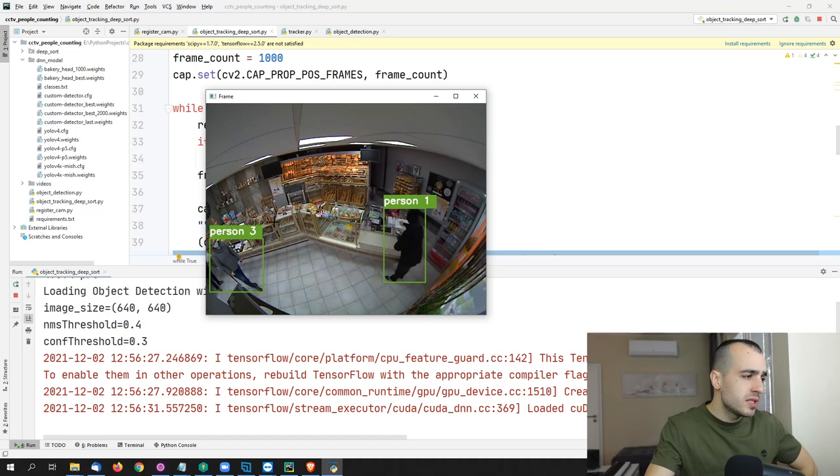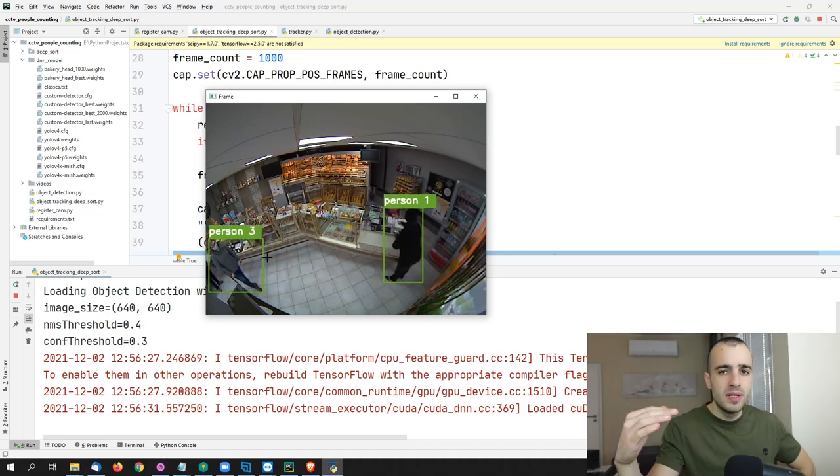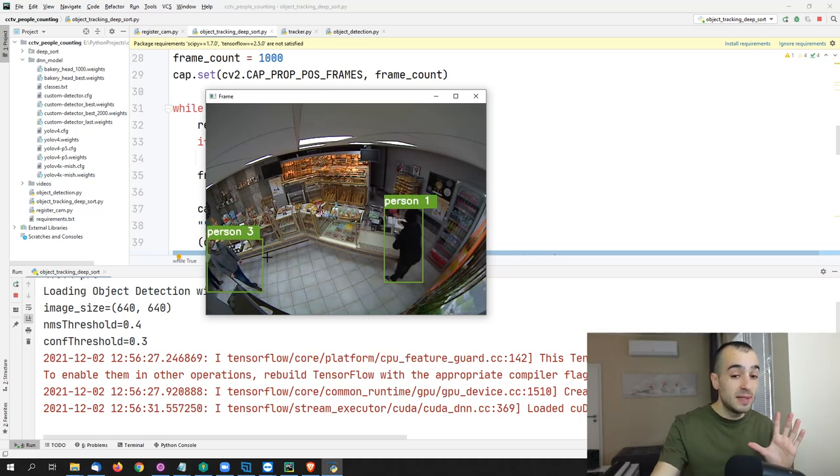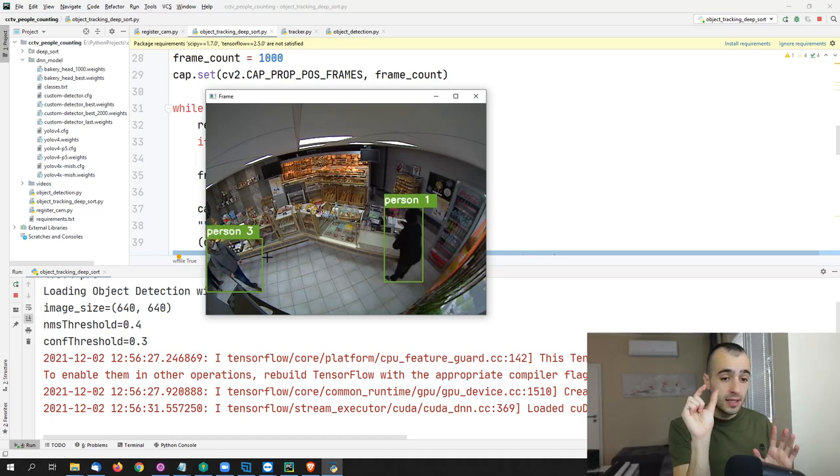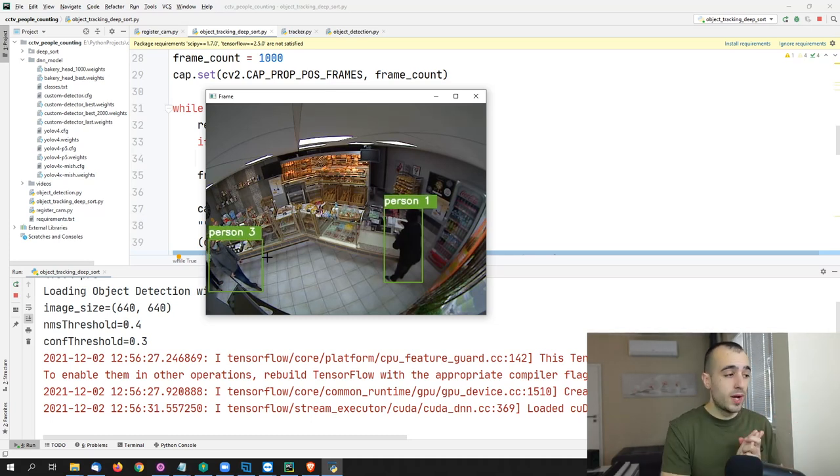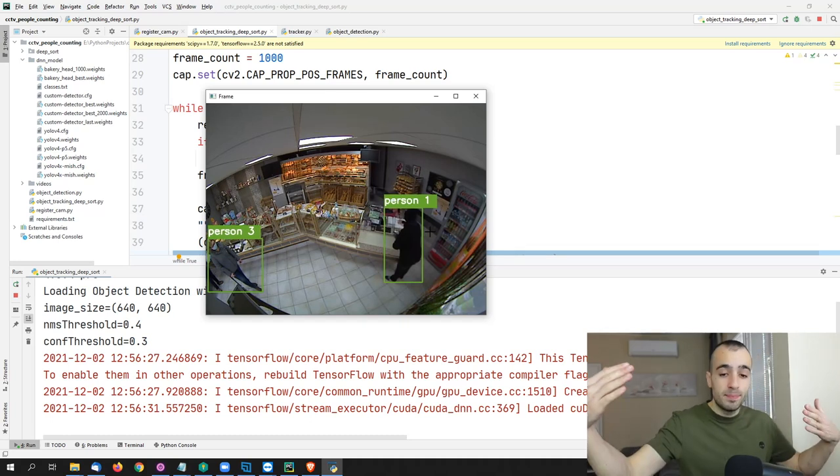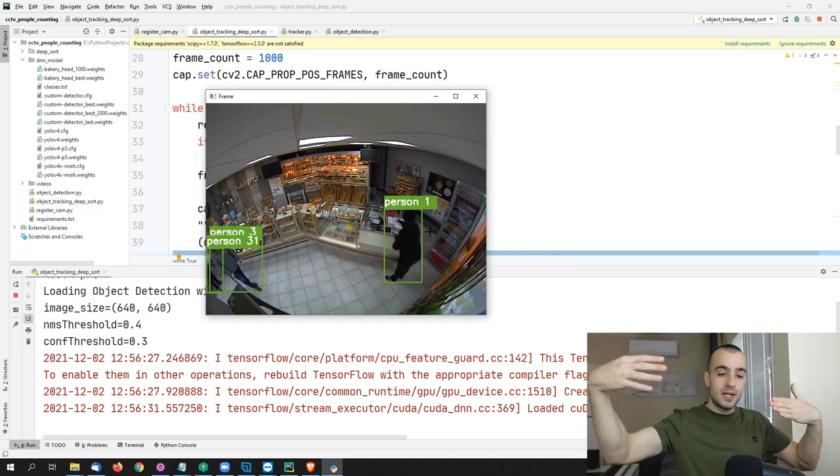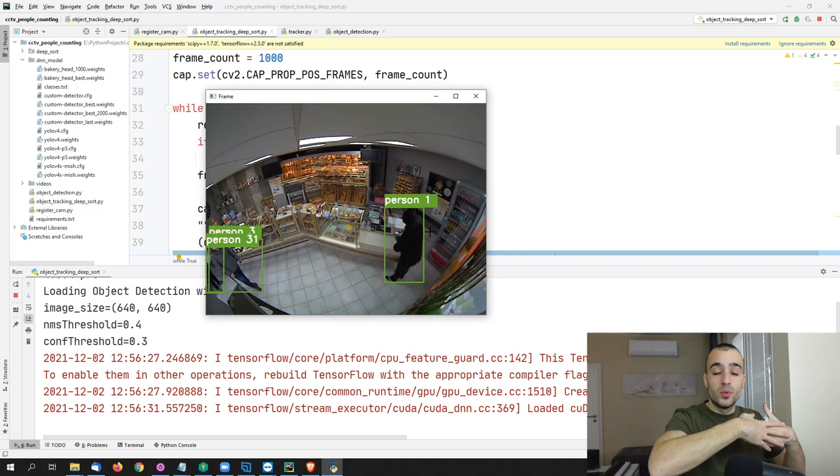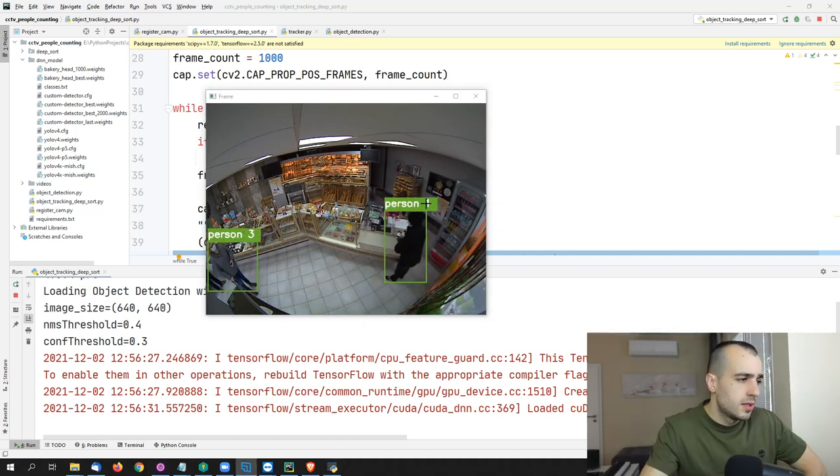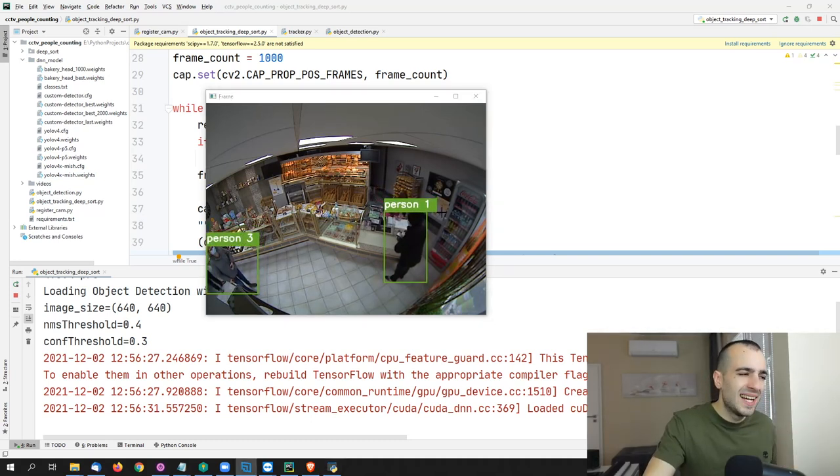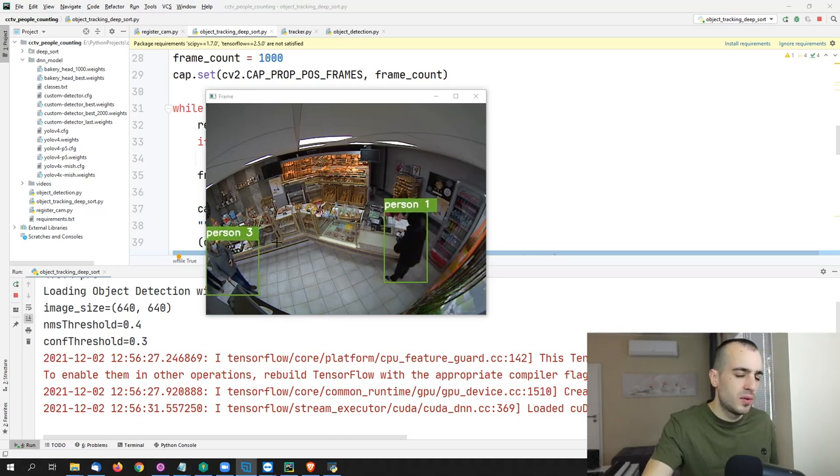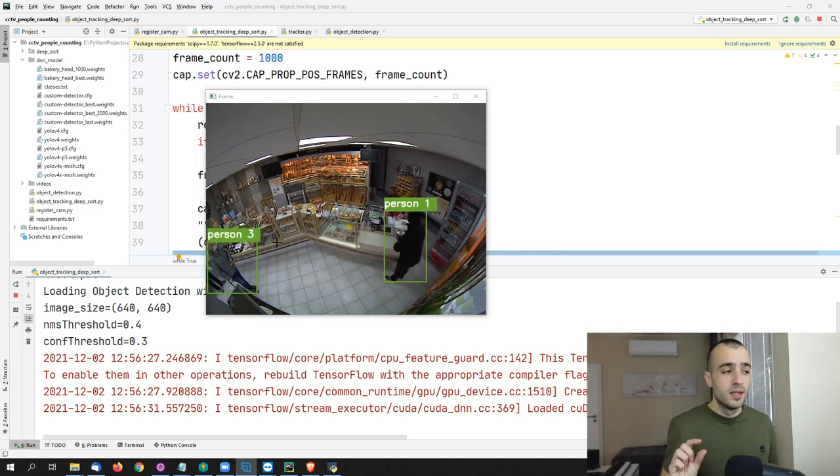Now we have person one and person three. I will probably speed up this a bit on the video because there is a specific phase where we get the problem. And it's when there is occlusion. When one person is hiding the other, that's where we get the problem. Now, let's focus mostly on the IDs. Here we see person one and person three. This is not a specific count. This is just an ID.